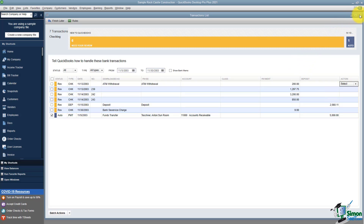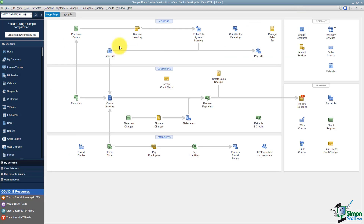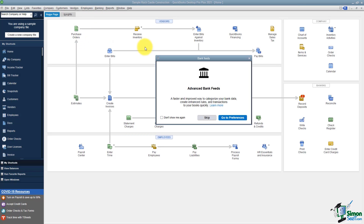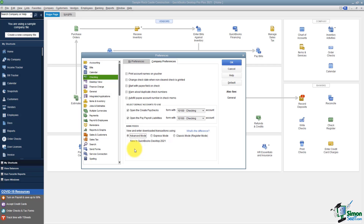Now I'm going to close this and show you what the Advanced Bank Feed looks like. I'm going back to Banking, Bank Feeds, Bank Feed Center. This time I'm going to go to Preferences and turn on the Advanced Mode. You want to make sure you're under Checking on the left, then click on the Company Preferences tab, and at the bottom you'll see the Advanced Mode. The Express was the one we saw a few moments ago, and you can see the Advanced Mode is new in QuickBooks 2021.